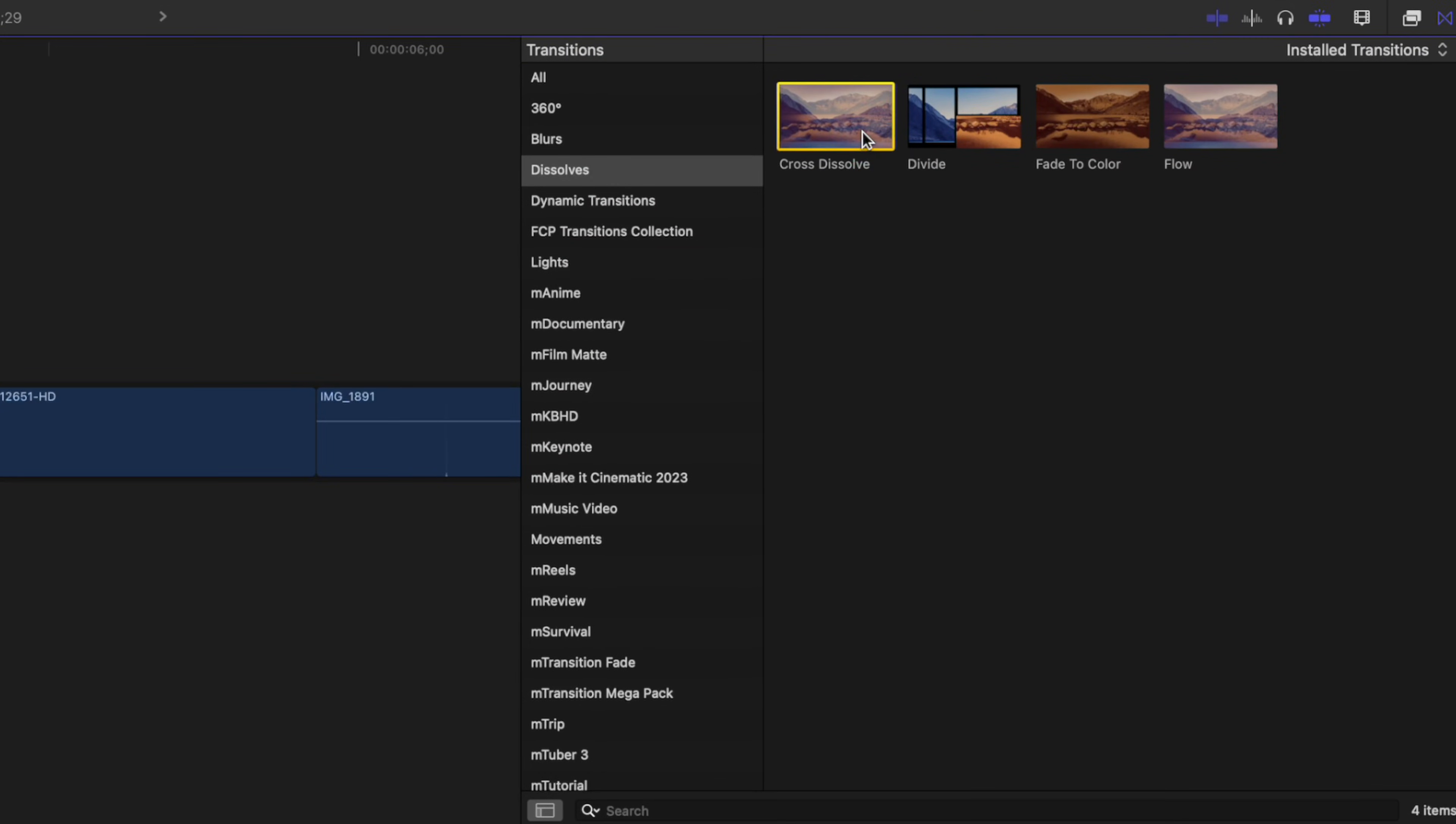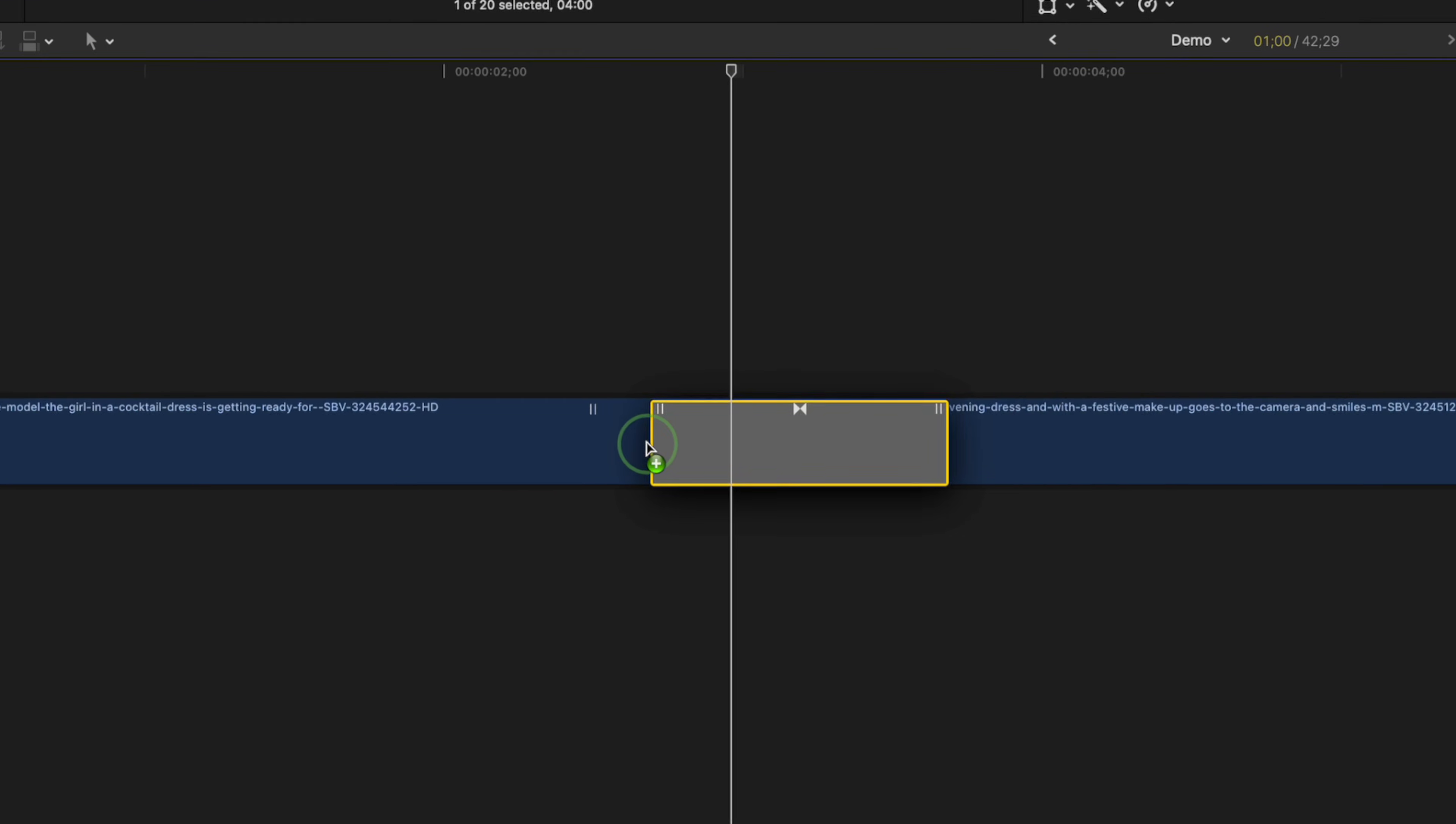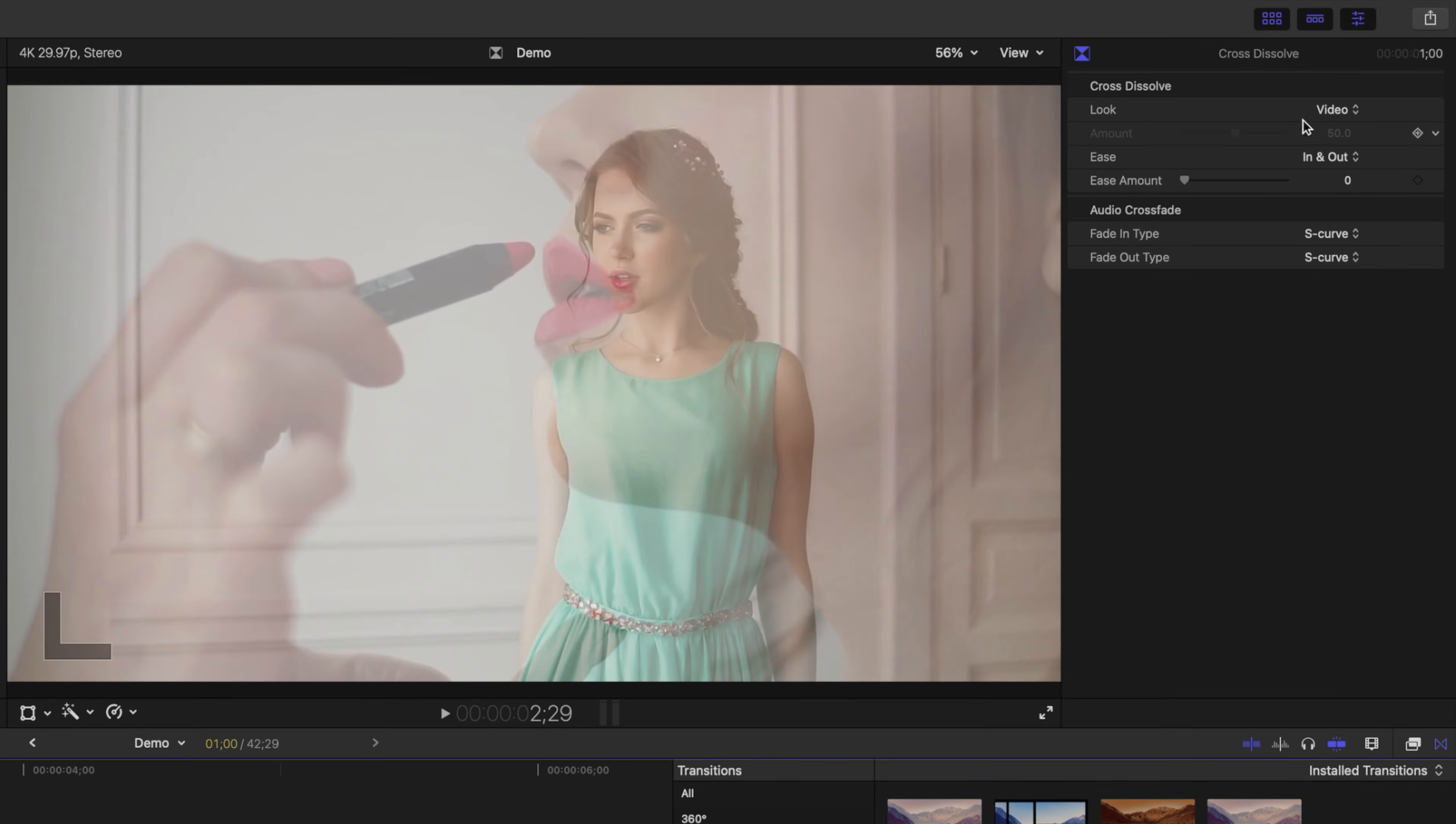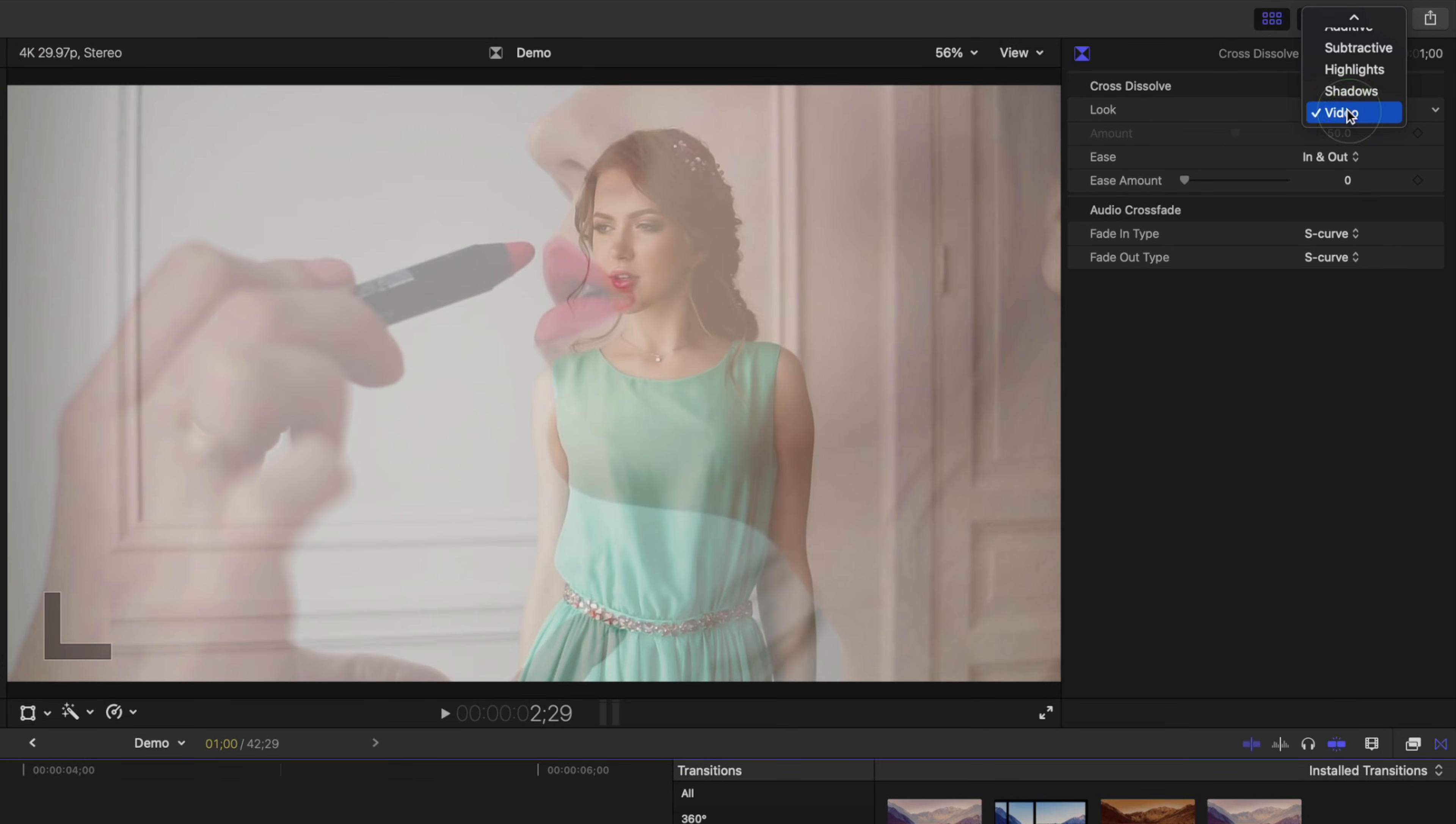First up is the default cross dissolve transition. Now, you're probably using this one, but did you know if you select this transition and go up to the video inspector, you can change the way it looks?